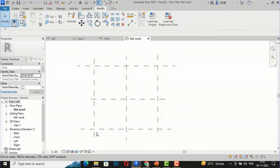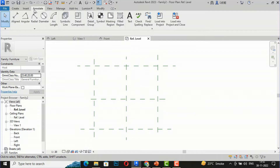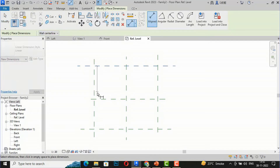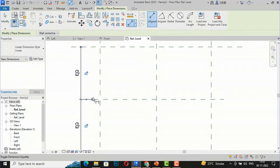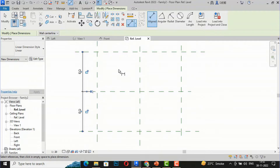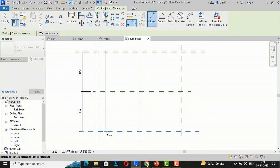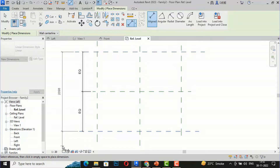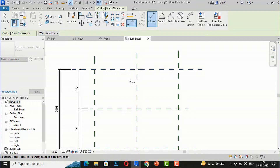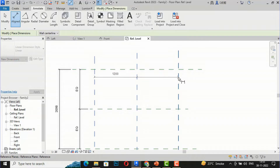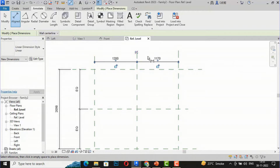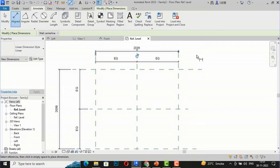Next, I'm going to dimension these reference planes. I'll go to Annotate and use Aligned Dimension. I dimension this and click Equal so all dimensions inside will be equal. I'll repeat on the other side using Annotate Aligned Dimension again, dimension it, and click Equal so these are equal as well. Then I'll bring the overall dimension outside.